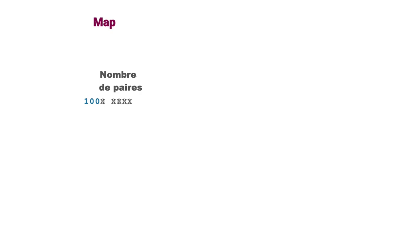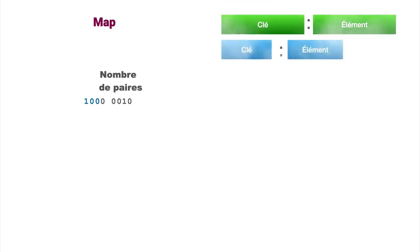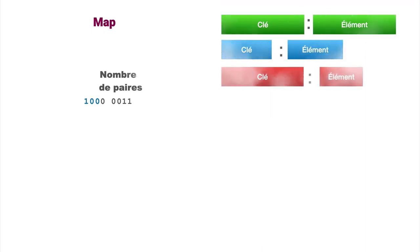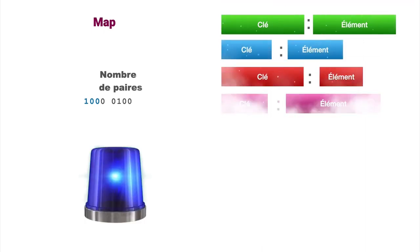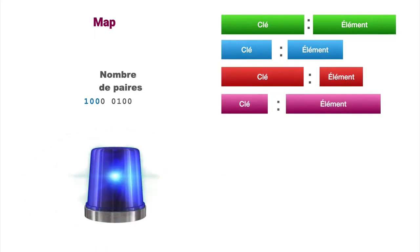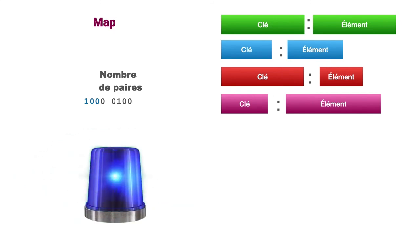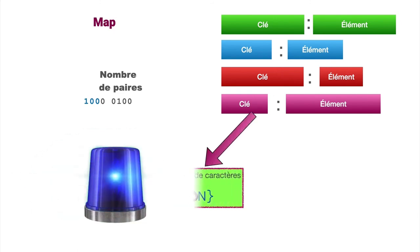For maps, we'll follow the same principle, but the number of elements concerns the key value pairs that will be two consecutive elements in the CBOR representation. Note that CBOR can be less restrictive than JSON, and a key can be any CBOR element, not just a character string.